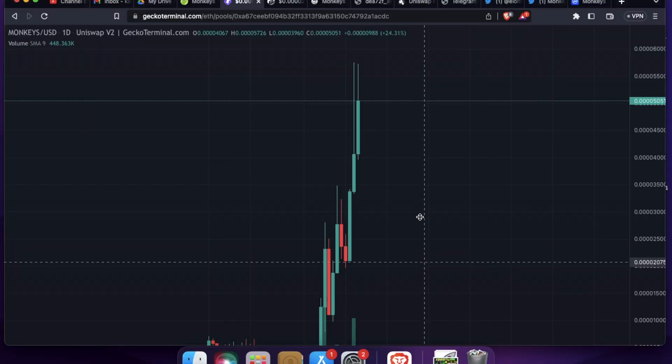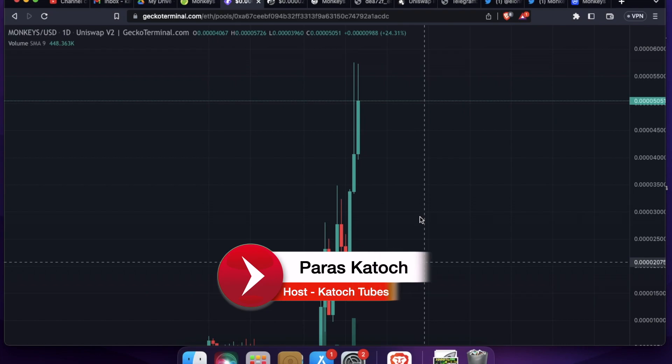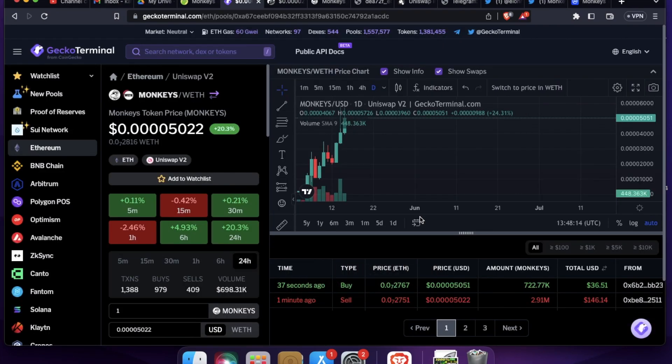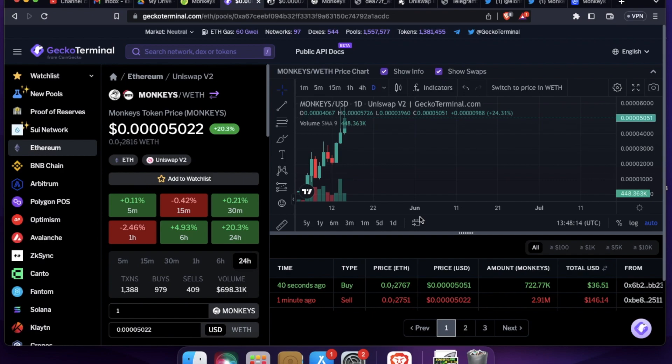So welcome to Katoch Tubes. I'm your host Paras. And in today's video, I'm going to talk about monkey's token.